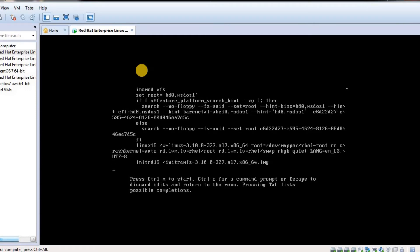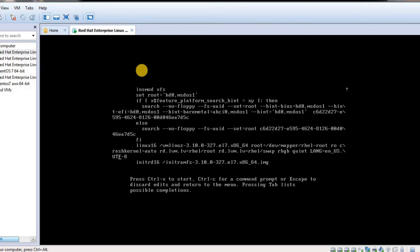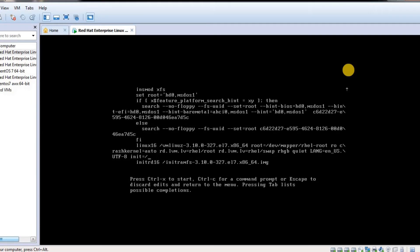Once you press E, you have to go to the bottom of this file. Here you can see Linux16 and vmlinuz with your kernel information and initrd information. You just have to go to the last line and press init= and specify that you need a shell.